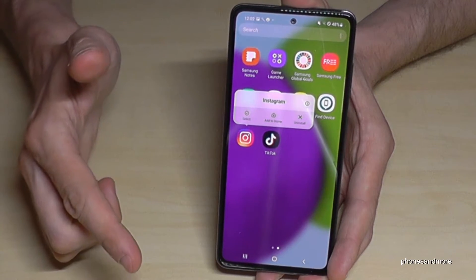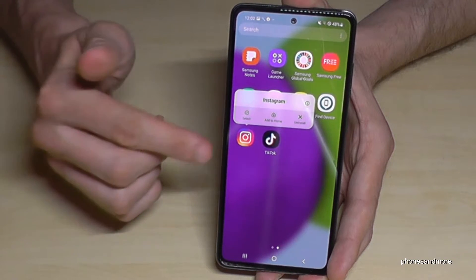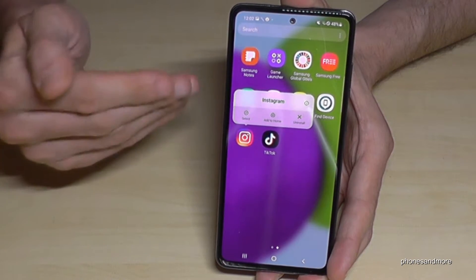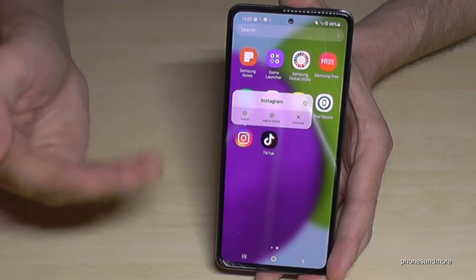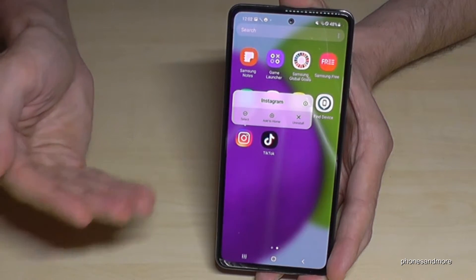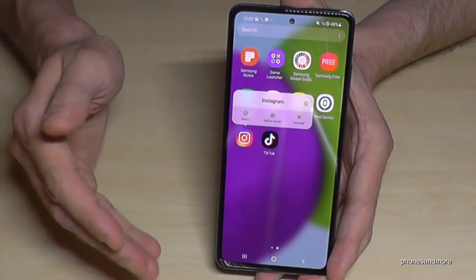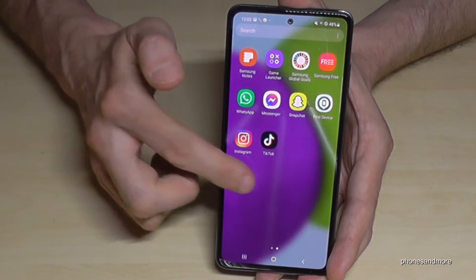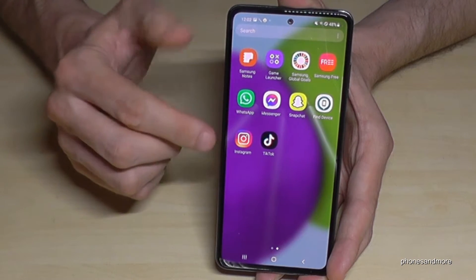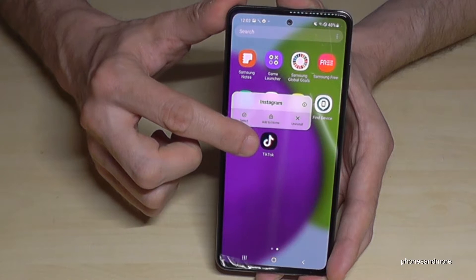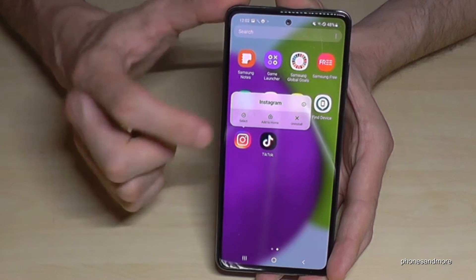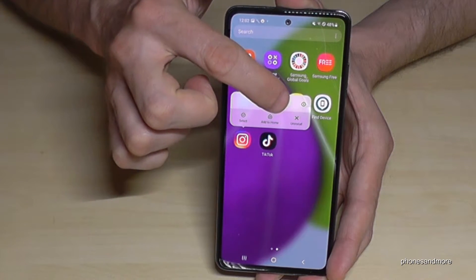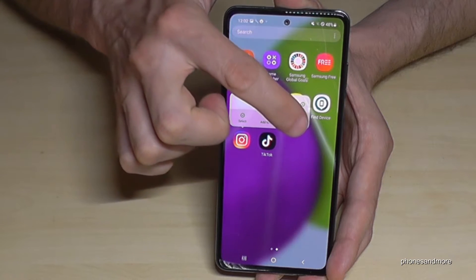Release your finger immediately when you see that bar, because if you release it too late it will give you the opportunity to put the app as a shortcut on the desktop, and we don't want that. So one more time: go on the app, hold your finger, release it when you see that bar, then tap uninstall — the X.